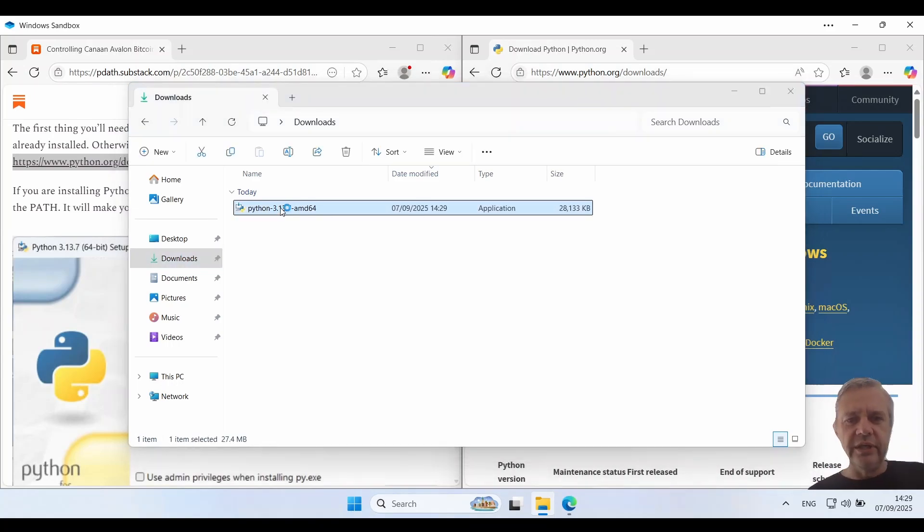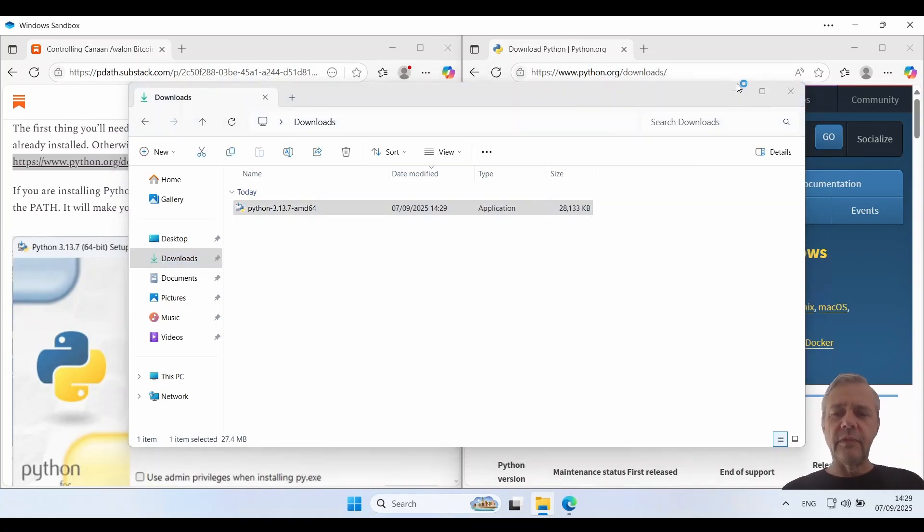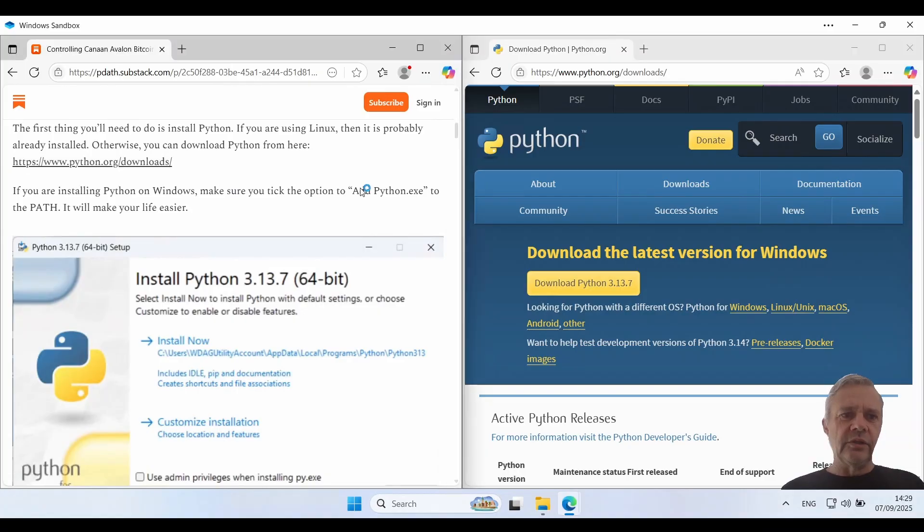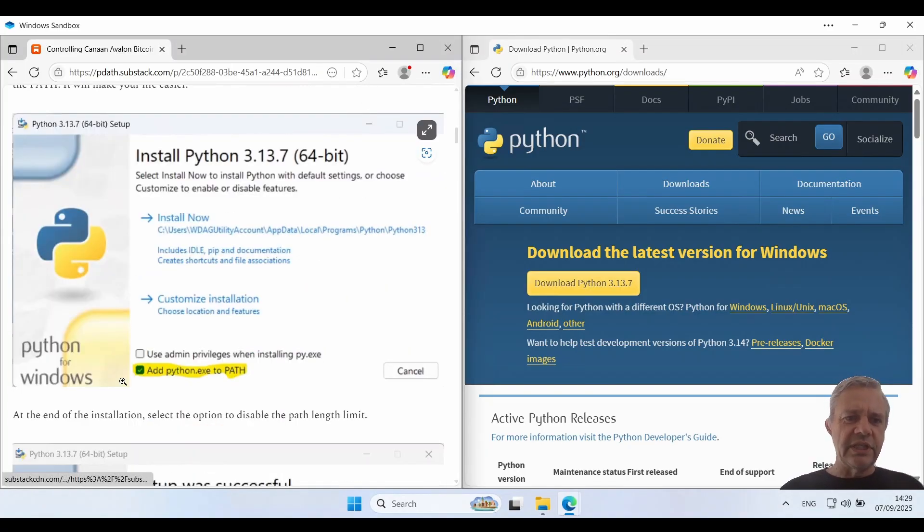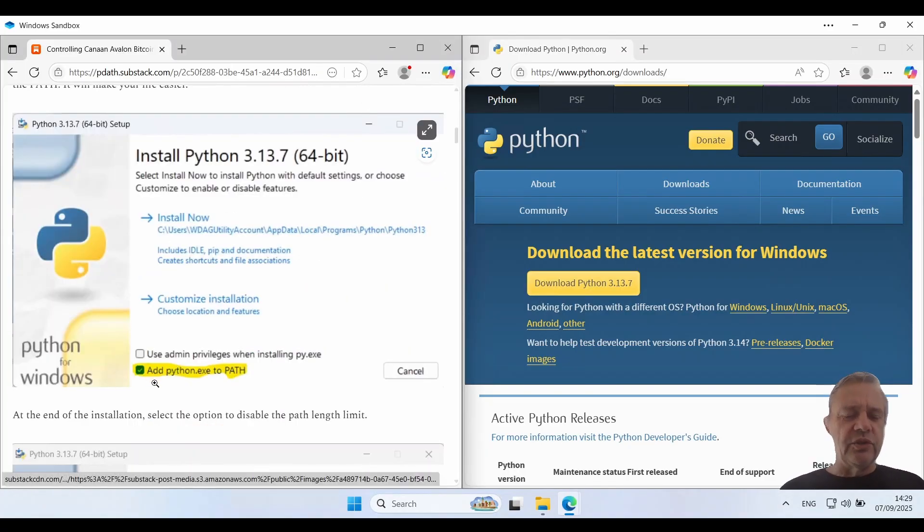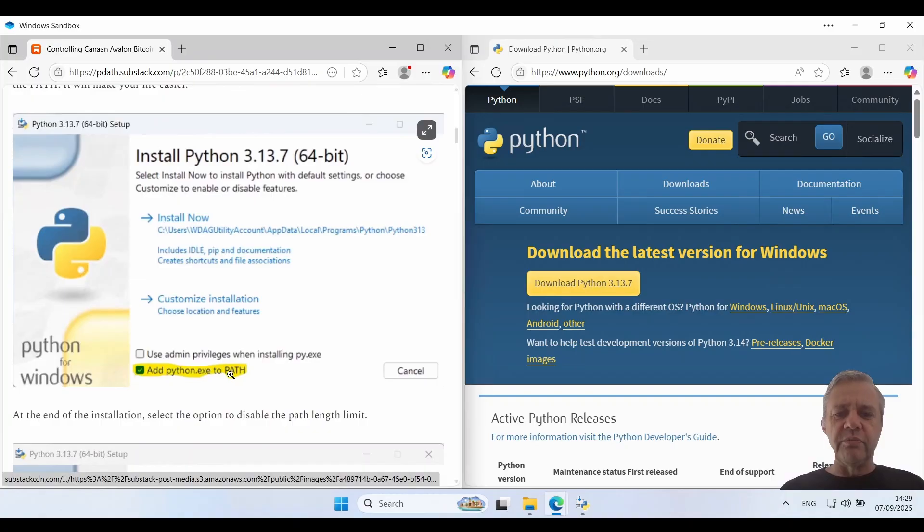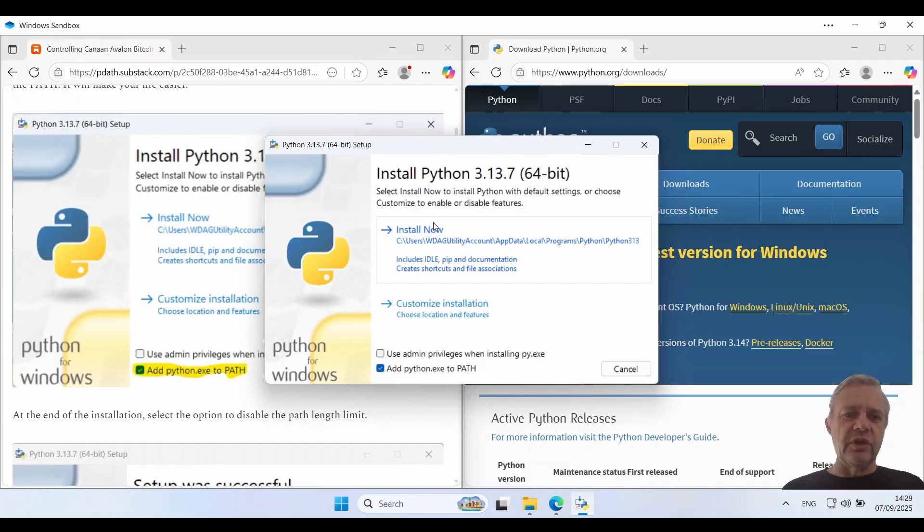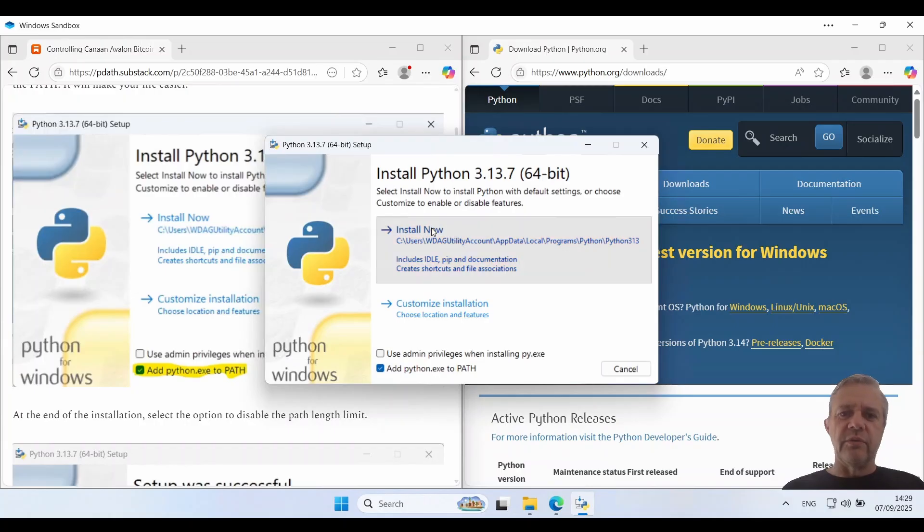So I'll just start that running. Now make a special note that when it starts up make sure you choose this option to add Python to your path. That just makes things much easier. We'll click on that and then I'll just go install now.